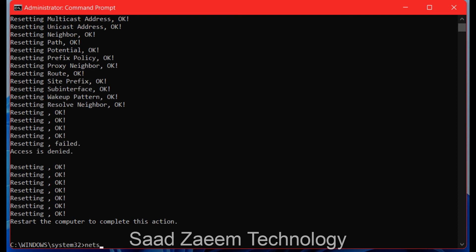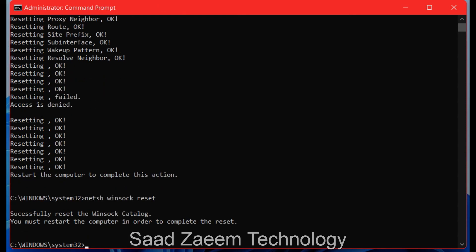After that, type in another command: netsh winsock reset and press Enter. This resets some additional network settings which will help your Chrome to work.